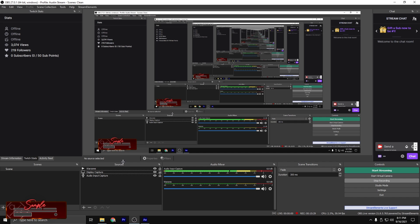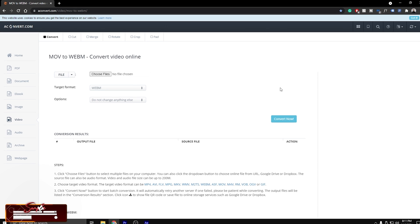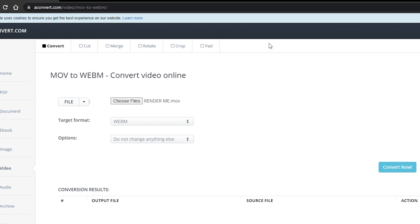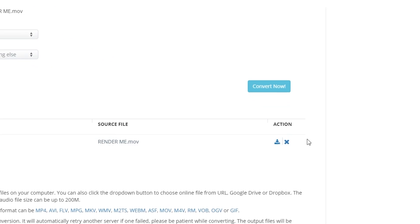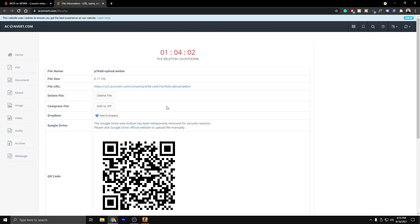Now, if you are a stream elements user, let me show you how to convert this into a WebM file. There is a website called AC convert MOV to WebM. I'm going to have this listed down in the description. Once you click it, you should come to this website. You're going to choose your render that you just rendered out wherever it was, double click on it. It's already set to WebM. And then we're going to convert now. After waiting about 10 minutes, this will pop up down at the bottom. All you have to do is click the download button. It'll open up a new window. You're going to click this file URL and now it's opened up to our banner. Click these three dots in the corner and click download.